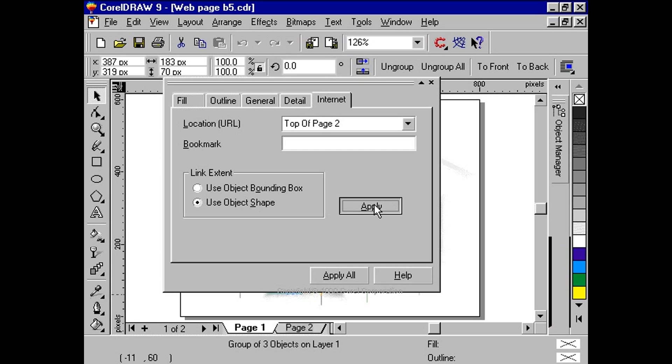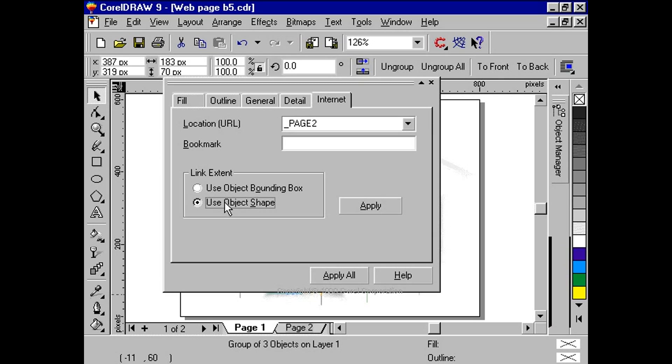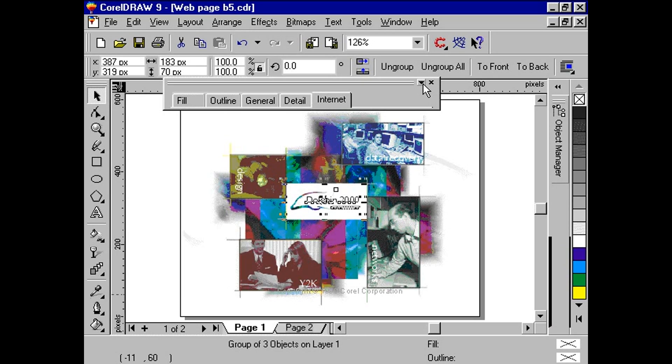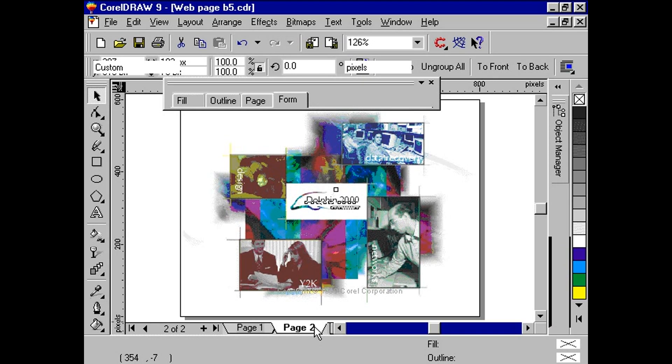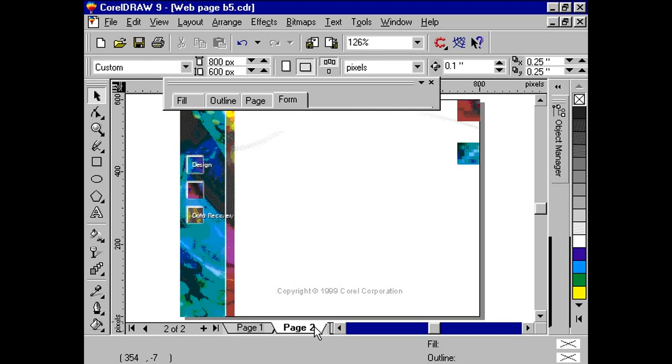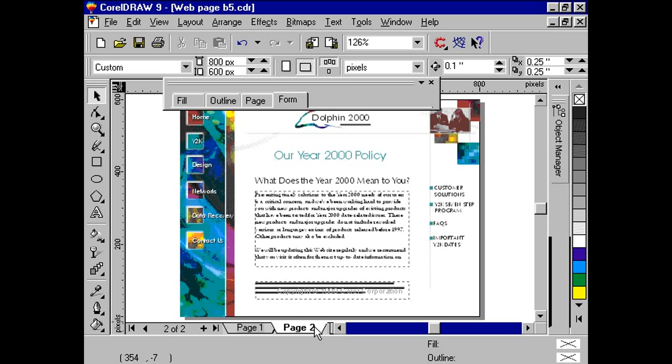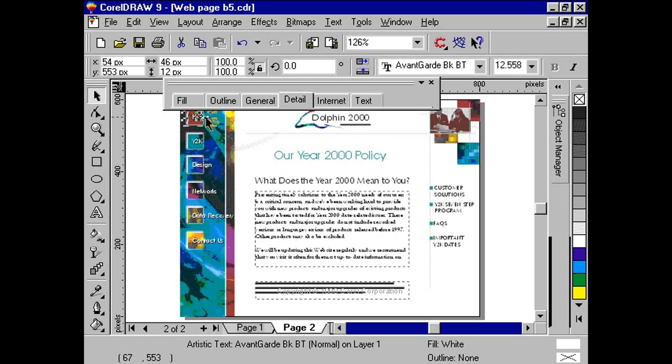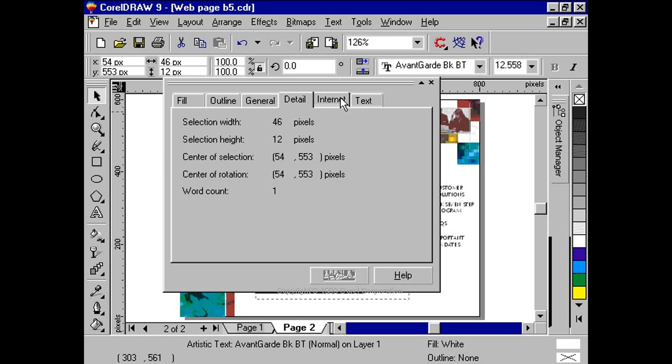Next to the Apply button, we see a session called Link Extent. Select the radio button labeled Use Object Shape. Click Apply. Next, we switch to page 2 of our document. The second page looks like a standard webpage that highlights each section of our website. With your Pick tool, select the text object Home. We repeat the steps for the previous page, but we choose top of page 1 for our location.